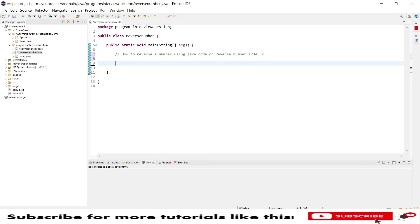Hello friends, welcome to my channel. Today I'm going to show you how to reverse a number, reversing a number like 12345 using Java code. This is very useful from an interview point of view. I will demonstrate this code here.